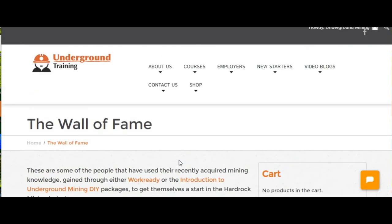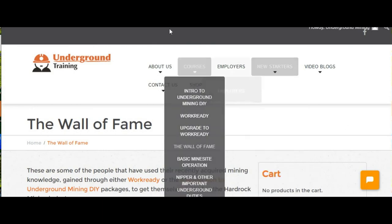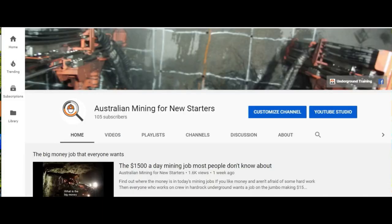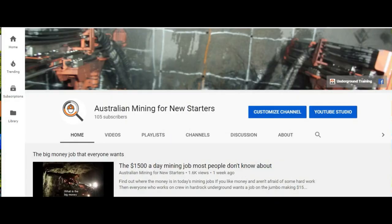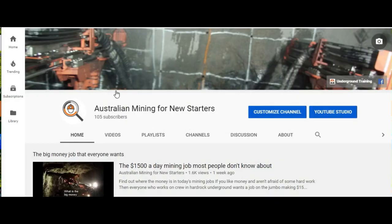I hope that information is helpful. We have a Facebook page attached to it, Australian Mining for New Starters, that we post jobs on. If you're interested in that, get yourself educated and have a go at getting your job.